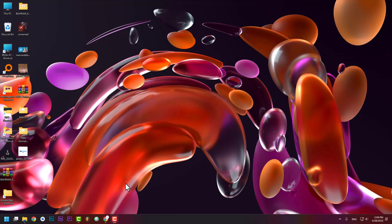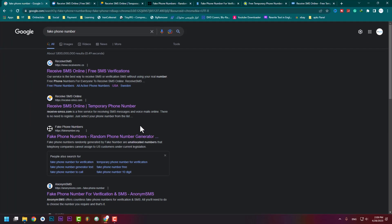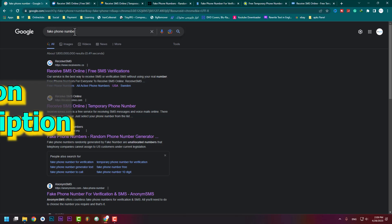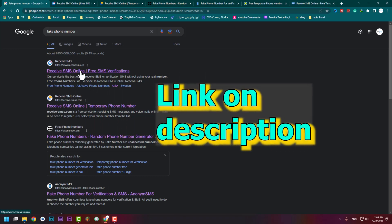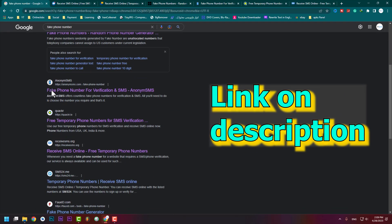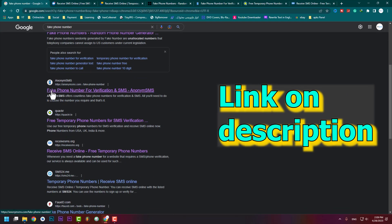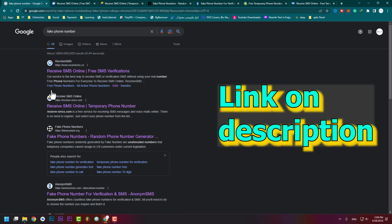Let's jump to the screen, find a virtual number, and go through the steps. You need to go to Google Chrome or the browser that you have. You need to type 'fake phone number' and search it. You'll see 'Receive SMS Online' and lots of other websites. I put all of these website links in the description, so if you want you can press on them and use them.